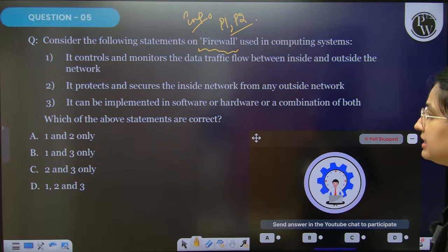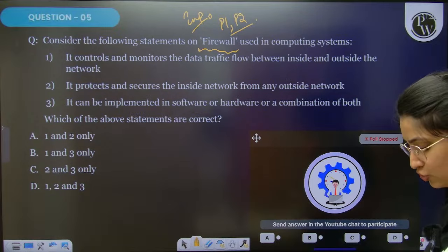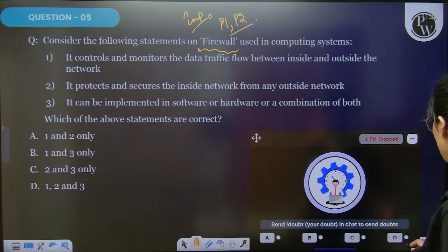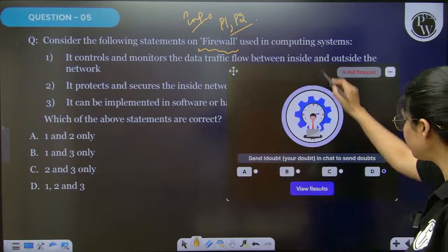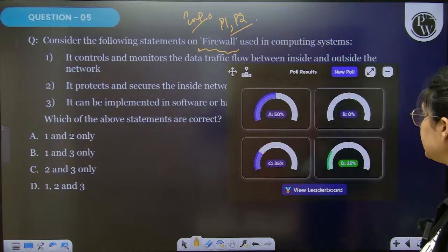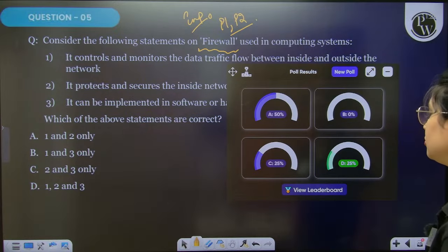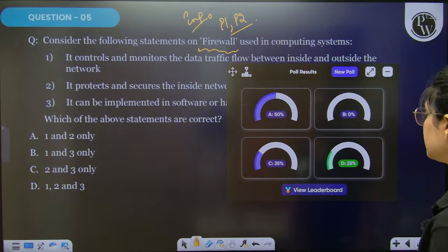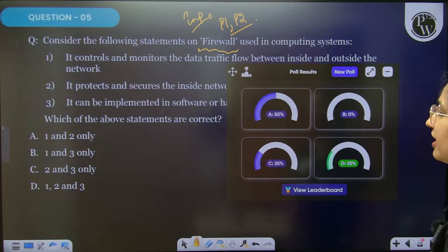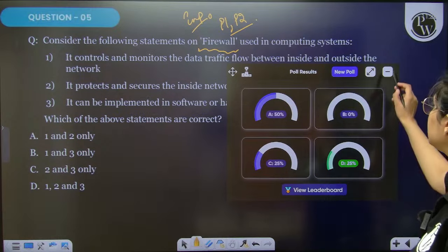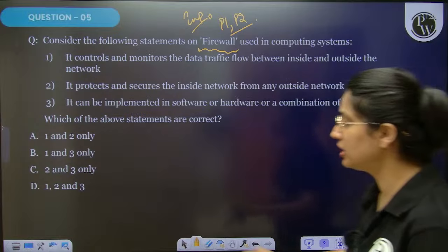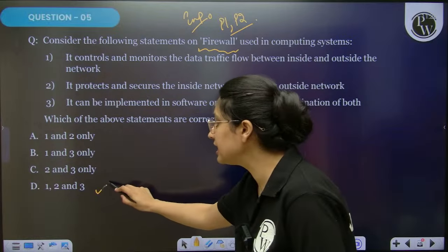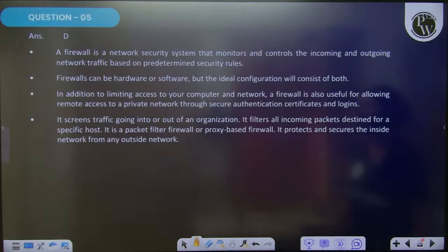Poll stopped. Only 25% accuracy for this question. The right answer: all of the statements are the correct statements here.